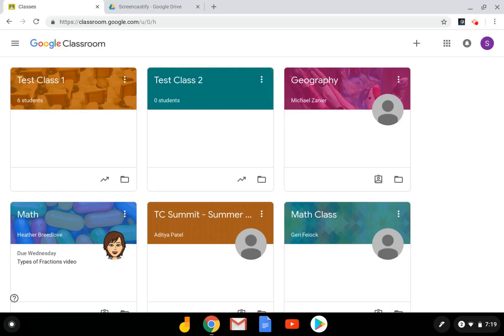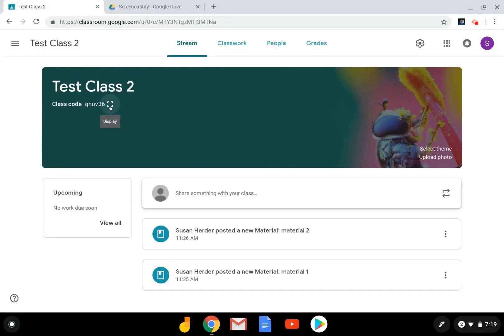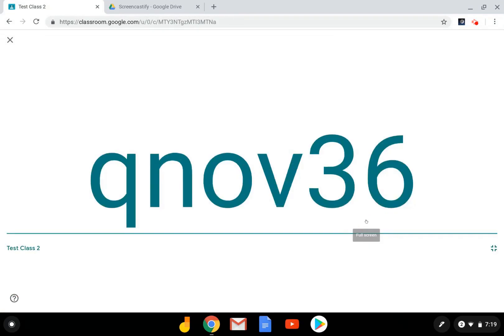There are two ways to add students to your class. One is by using the class code. You can find the class code right in your banner here. If you'd like to display it because students are sitting in your class, you can click on this square that will display it in a larger format, or if you need to go full screen, you can click on the additional square and really make it nice and bright for your students.